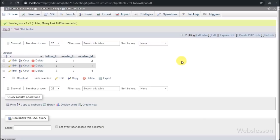These tables will be used to make the follow and unfollow system in PHP using AJAX, jQuery, and MySQL.